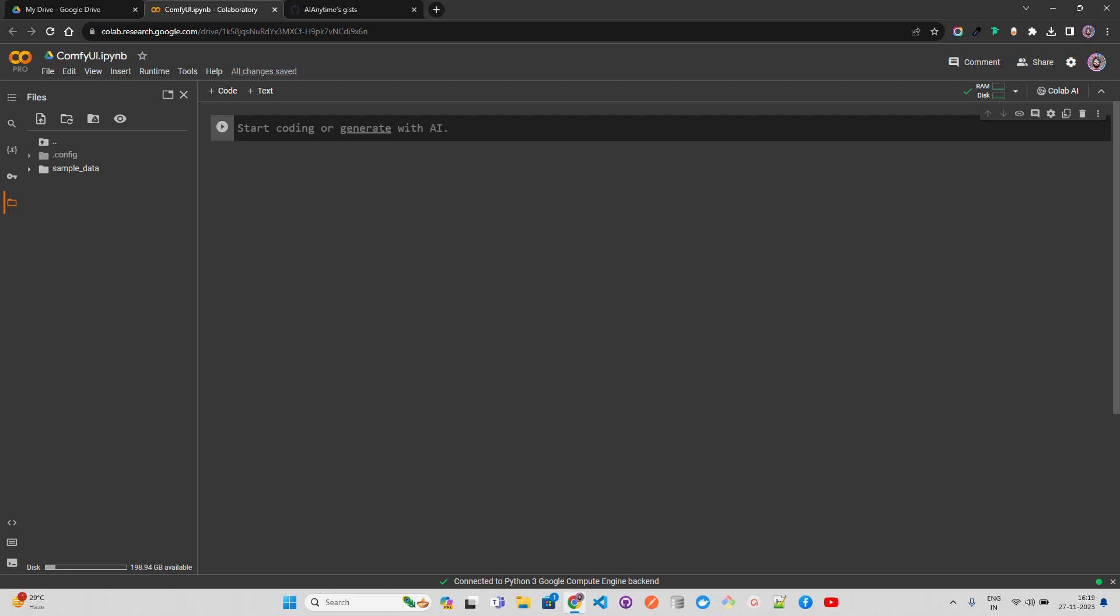It includes full support for SDXL, SD1.X, SD2.X, and stable video diffusion. I have a great video on stable video diffusion recently. It also supports LCM LoRA, LoRA standard, LoCon, LoRA, and multiple other features.